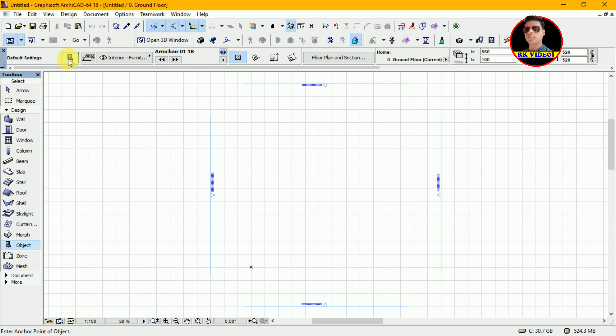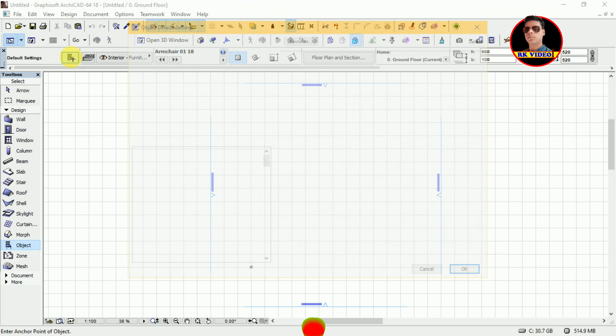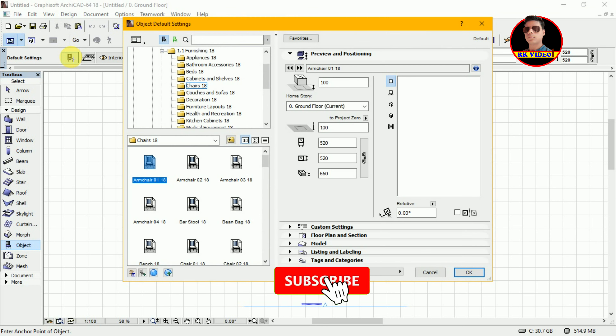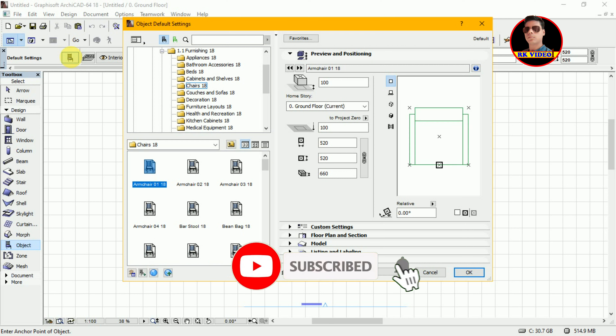go to Archicad, then take a 3D parametric model and after that put it in the plan, then convert it through the morph tool in PLN format and customize the color and size settings. After that, convert it into GSM format. You can understand more in the video.